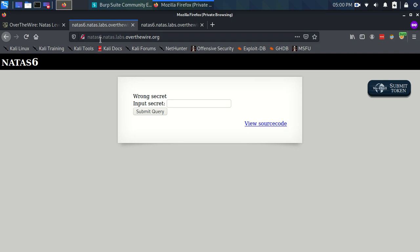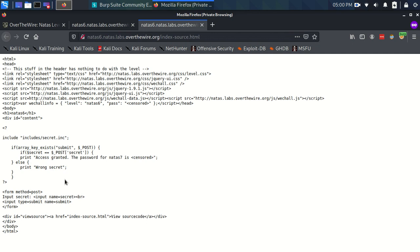What that's going to consist of is the body of that particular request is just going to contain name value pairs. And those names are going to be just the names of these input fields or these input types. And the values are going to be, well for the submit button it could be anything, it's going to be specified by the people that wrote the code. And for the secret, the value is just going to be whatever's in this box.